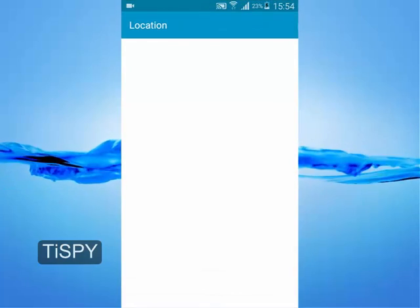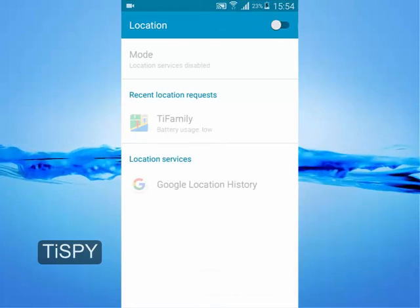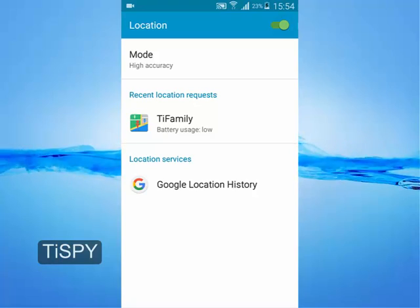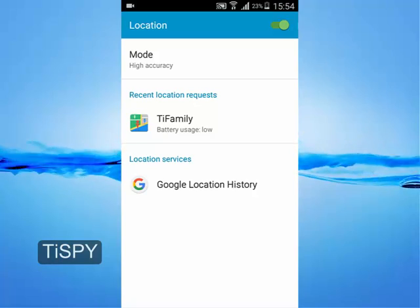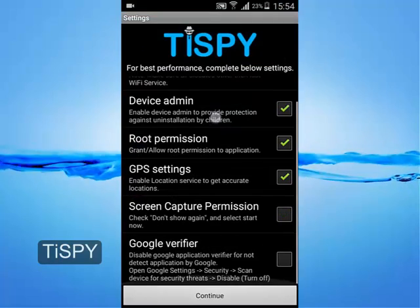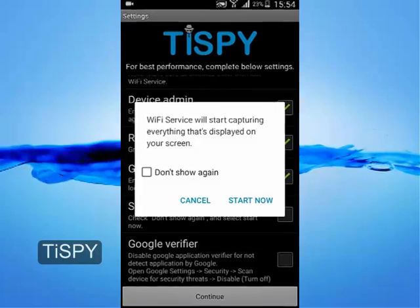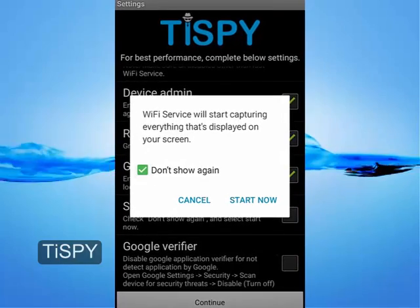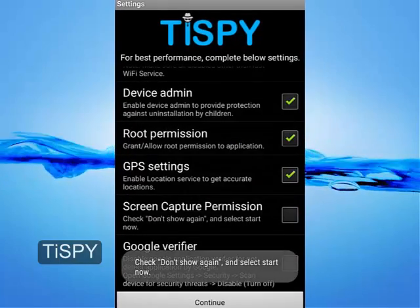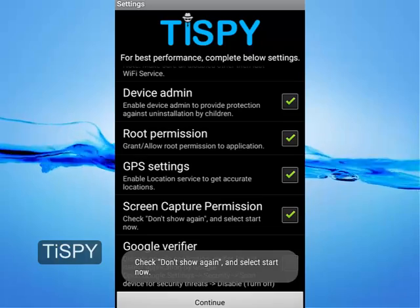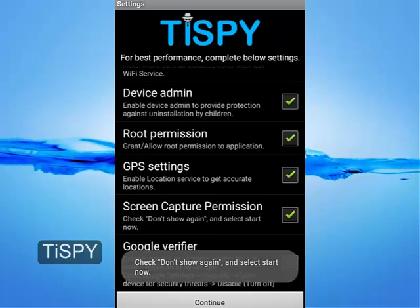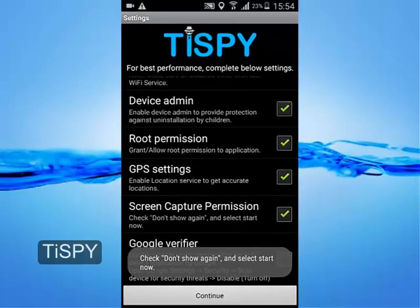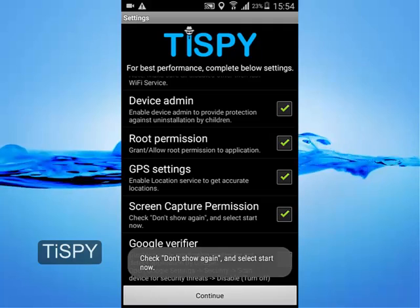Enable GPS for good location tracking. Enable screen capture permissions — this option is available only on KitKat or above. As we have already disabled the Google verifier, no need to disable it again; the checkbox may remain unchecked.